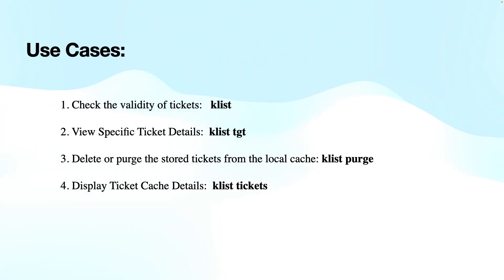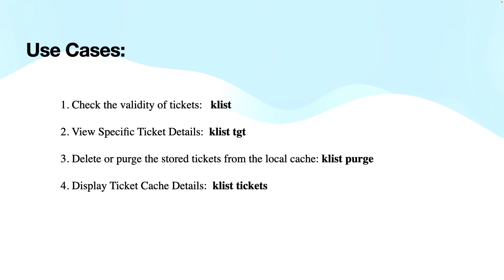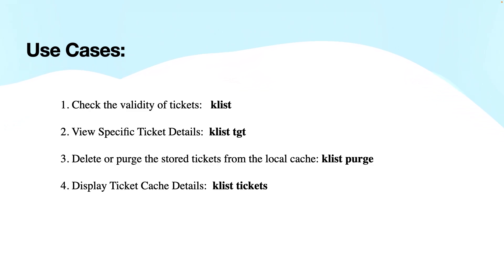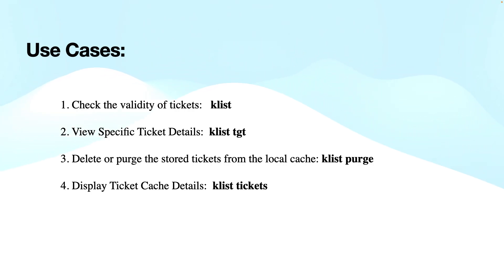The use cases can leverage these different commands that are available. First is Klist. If you want to view the cached tickets, then you can use this command. The primary purpose of this command is to display all the Kerberos tickets currently stored in the cache of the system. This helps administrators troubleshoot authentication issues or check the validity of the tickets.